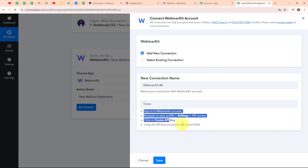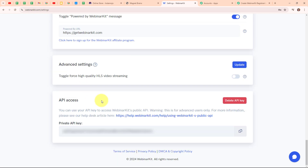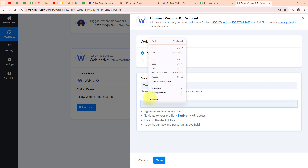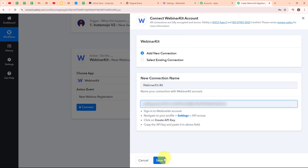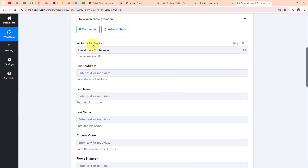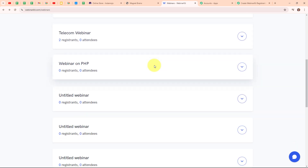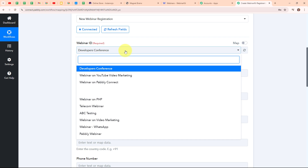To connect my WebinarKit with Pabbly Connect, I am going to add a new connection. It is asking me for an API token. I have already logged into my WebinarKit account. From my profile settings, scrolling down, under API Access, I can see my private API key. I am copying it, moving back to my Pabbly workflow, and pasting the API key, then clicking Save. We are now successfully connected. Moving forward, it is asking me to select the Webinar ID. In my WebinarKit account, I can see all the webinars I have created — I want the one named Webinar on PHP. I am selecting that as my Webinar ID.